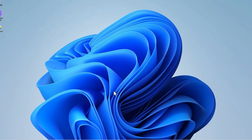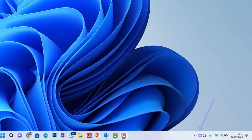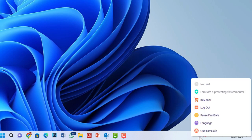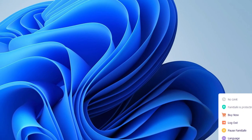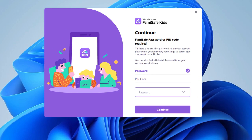First, locate the Famisafe Kids icon in the lower right corner of the taskbar. Right-click the icon and select Quit Famisafe Kids. You'll be prompted to enter your Famisafe account password. After entering it, the program will close.